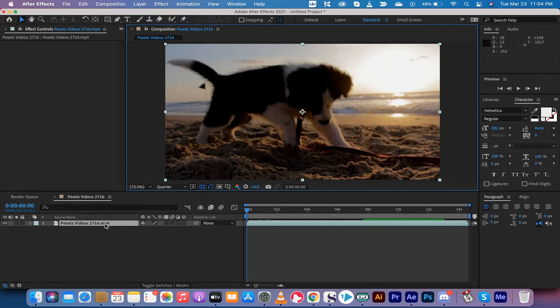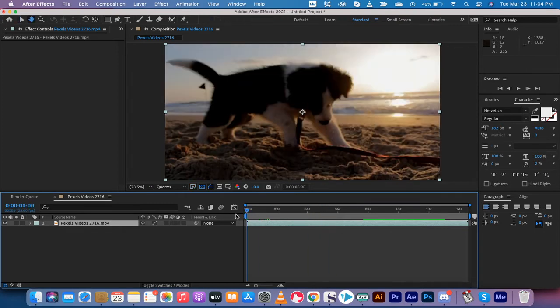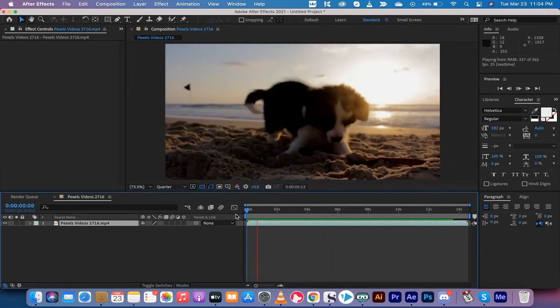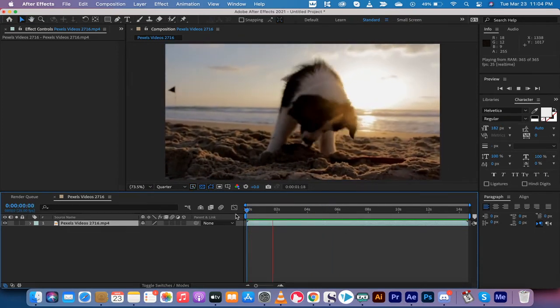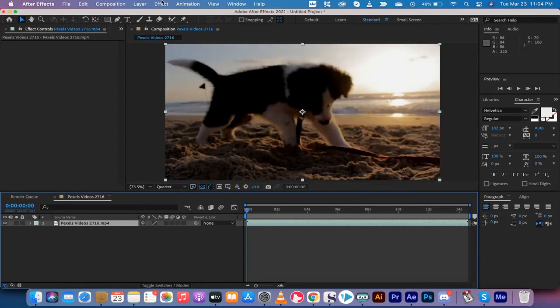So I've got some stock footage here from Pexels video and I've got this cute little puppy dog doing puppy dog things. I'll hit space bar and boom, you'll see a puppy being a puppy.